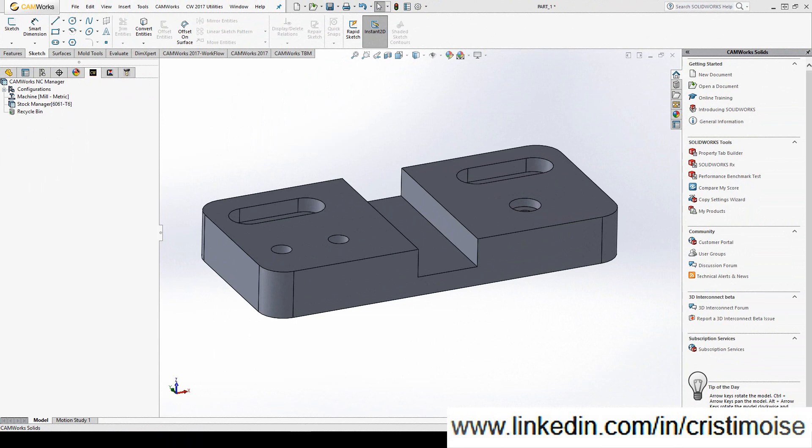In the first part we defined the machine, the tools and the post processor. The second part we defined the stock manager and now we need to tell our software what we want to do.